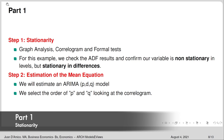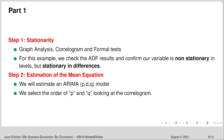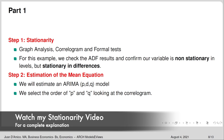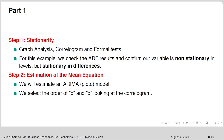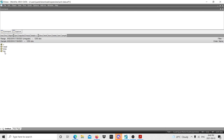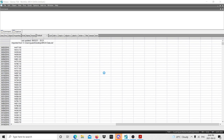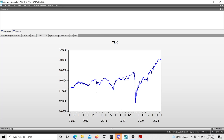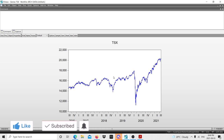Let's begin with part one — checking for stationarity. You would normally do a graph analysis, correlogram, and formal test. For this example, we'll look at the augmented Dickey-Fuller results. In EViews I have my variable, the Toronto Stock Exchange. Opening this variable and viewing the graph, we can see it has a positive trend with a big drop in early 2020 due to COVID, then returns to a positive trend. This clearly shows a non-stationary variable.